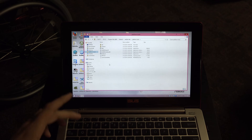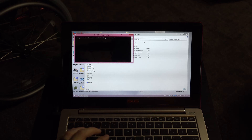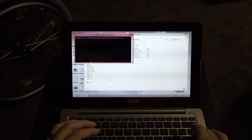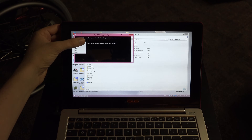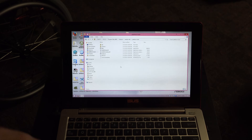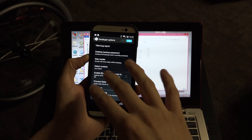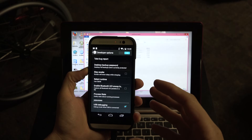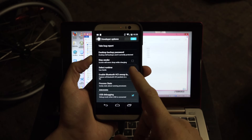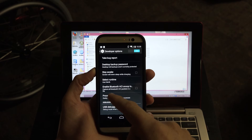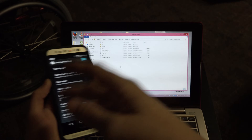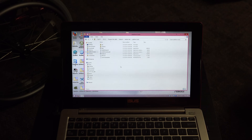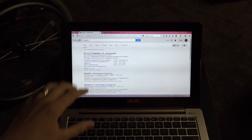Hold Shift, right-click, and choose 'Open command window here.' Type 'adb devices' and press Enter — it will say 'list of attached devices' followed by your serial number. If it says 'offline,' go to your phone and press OK on the authorization prompt. I also recommend checking 'Always allow' so ADB always connects.